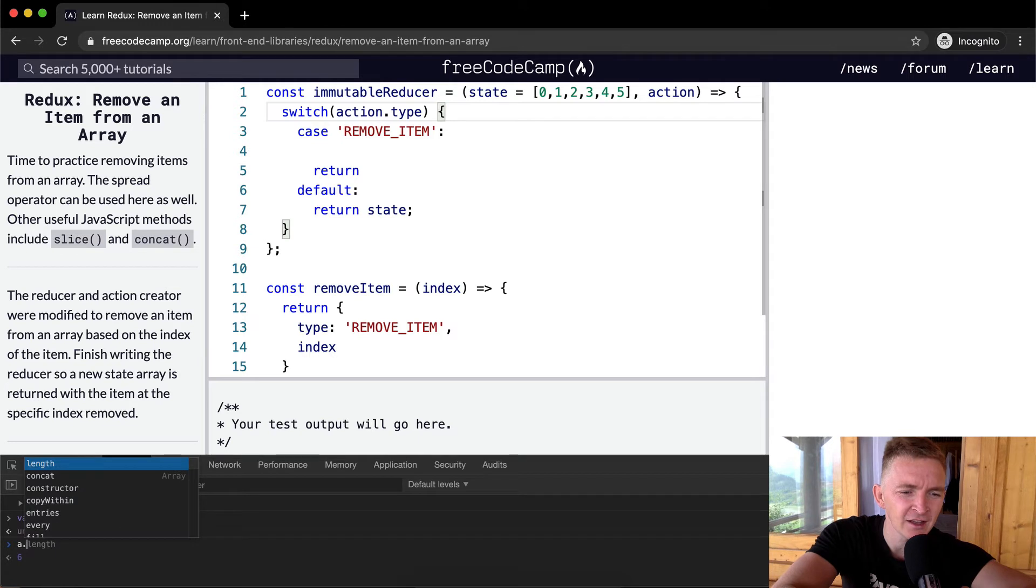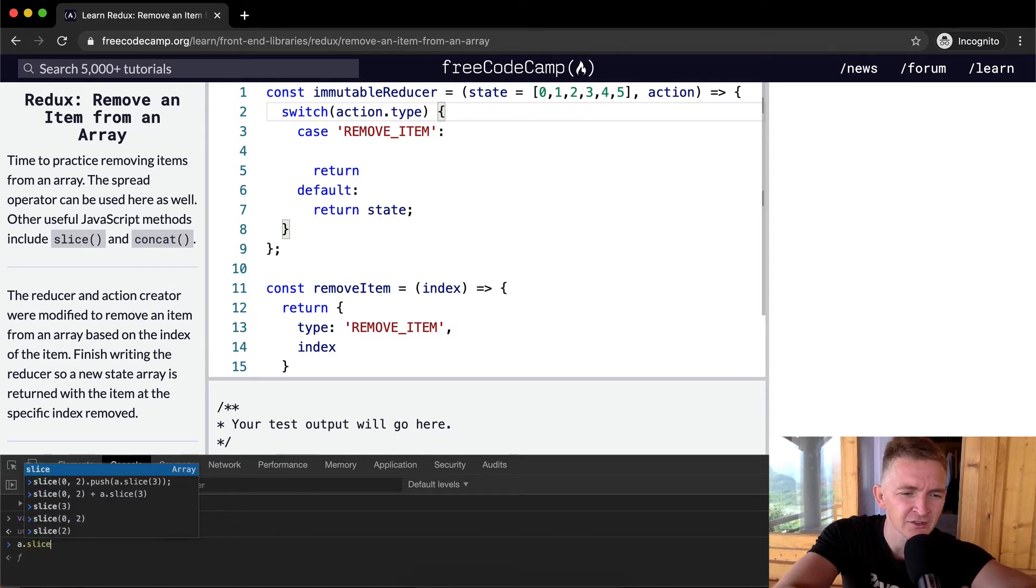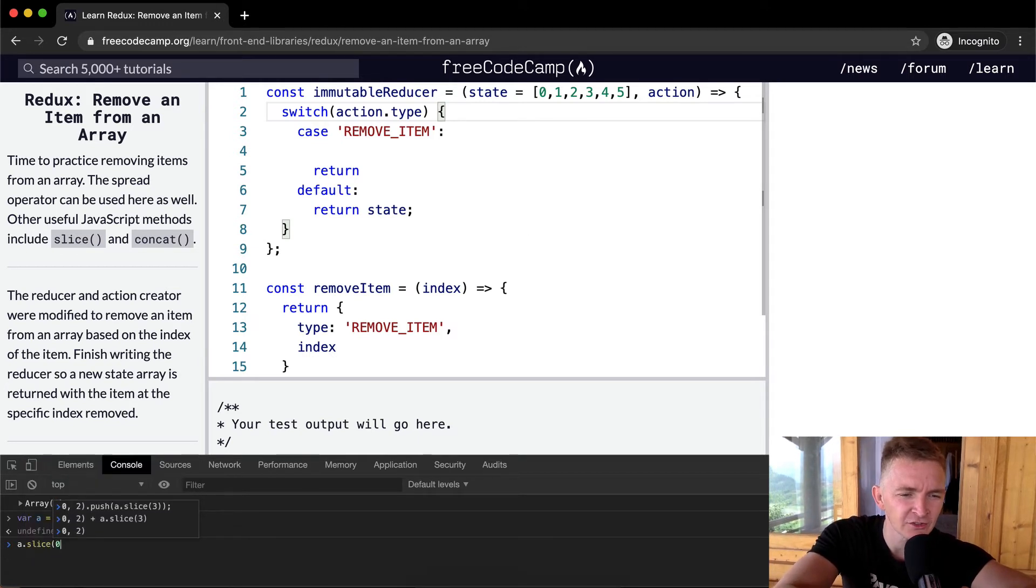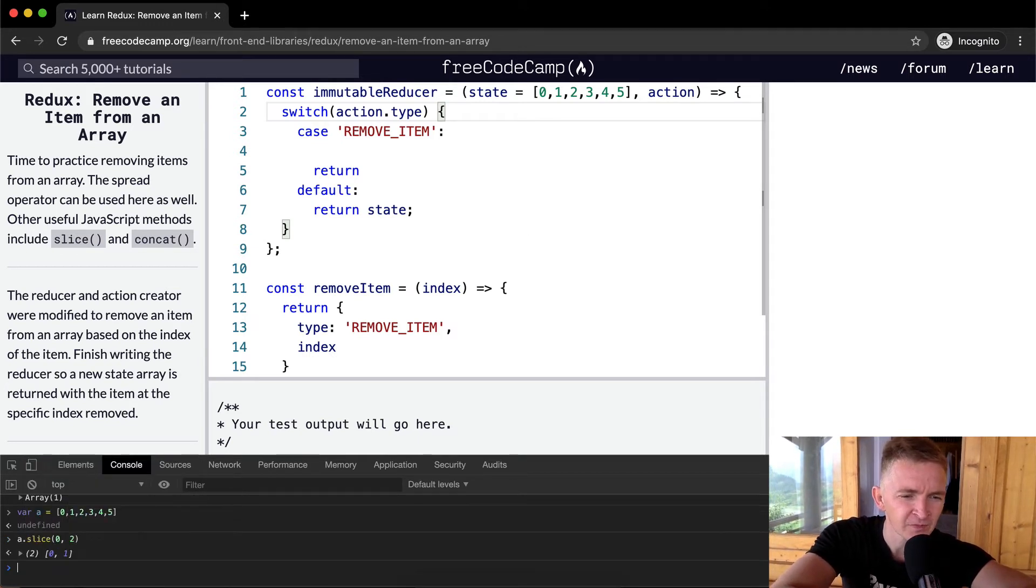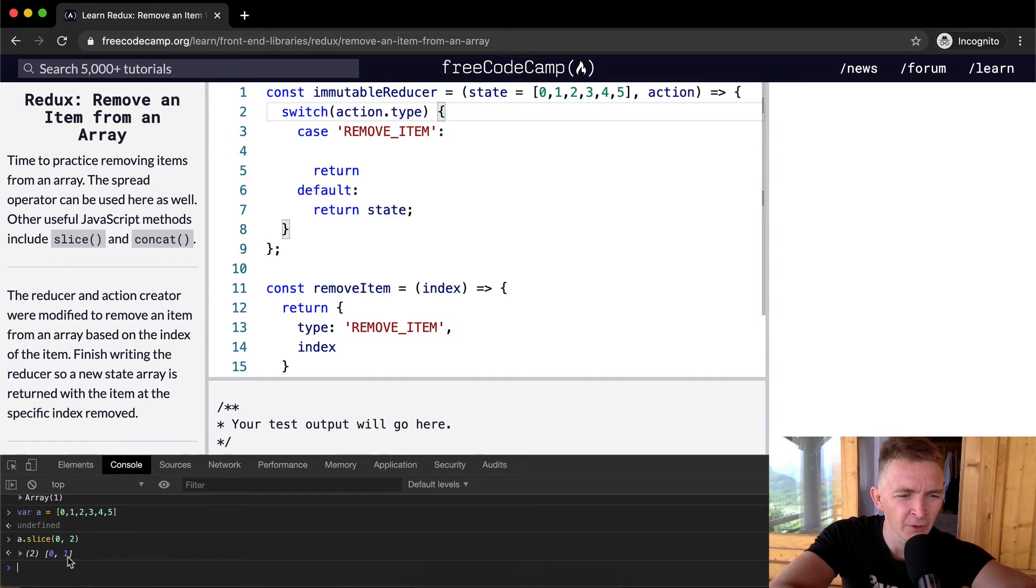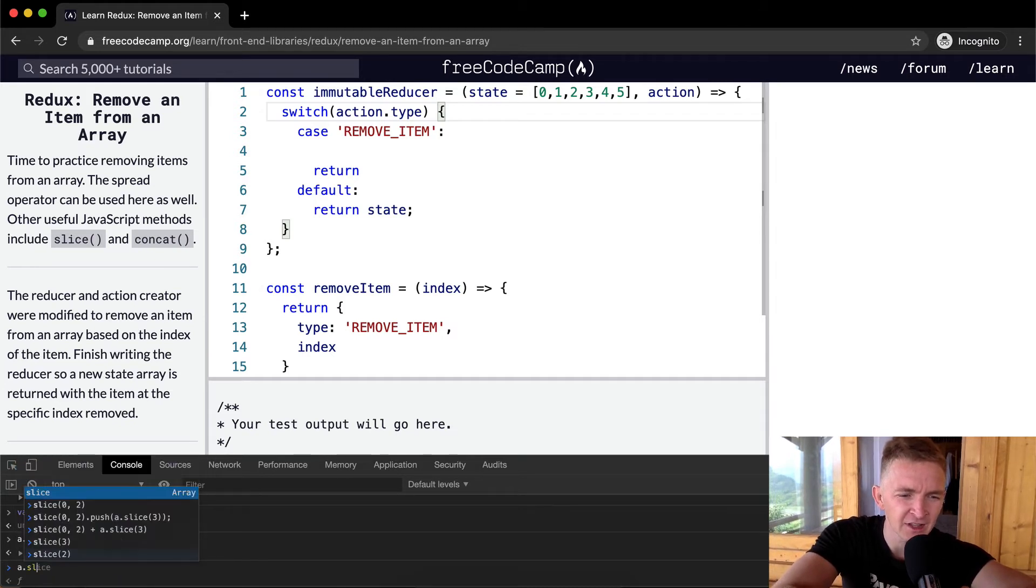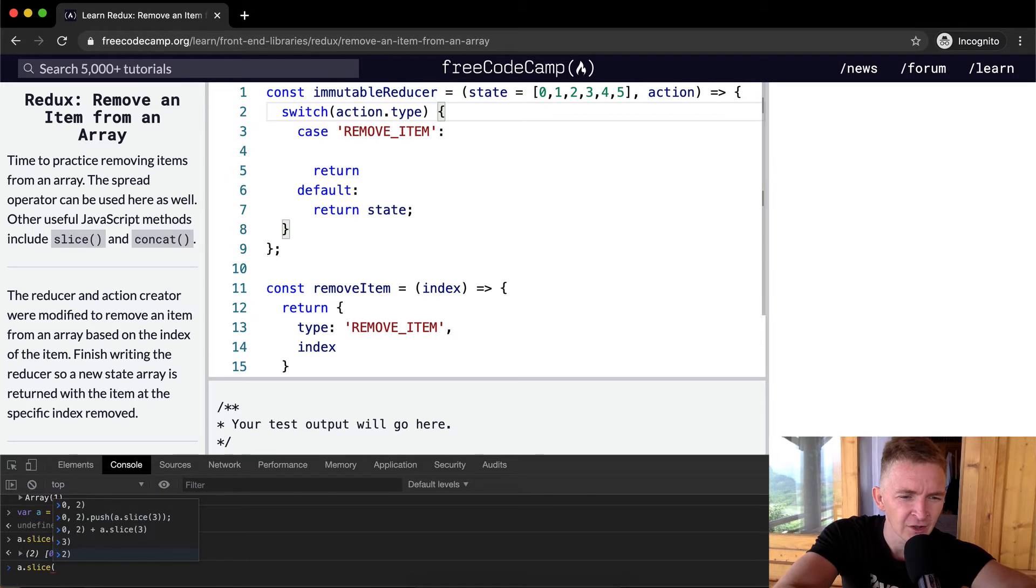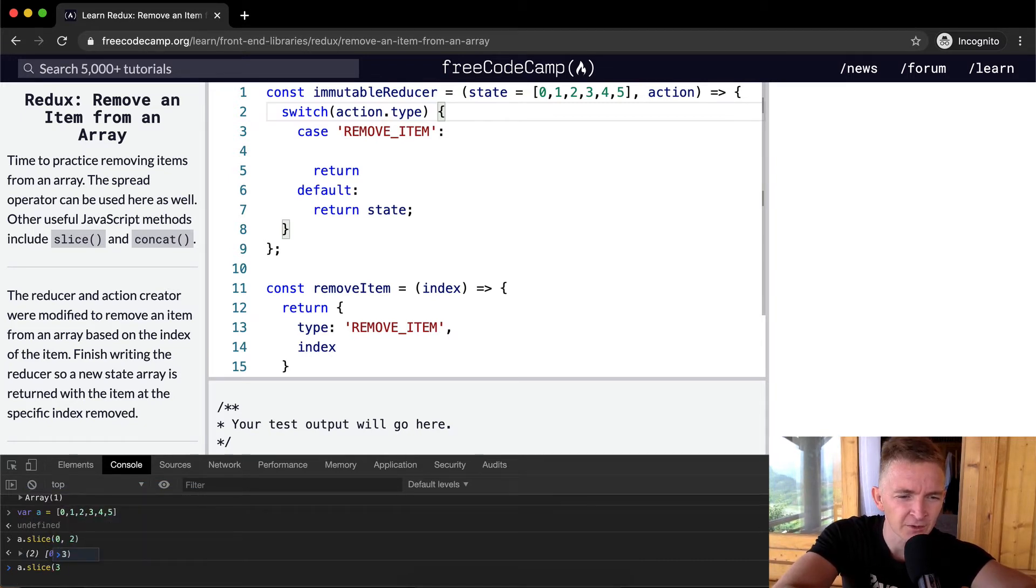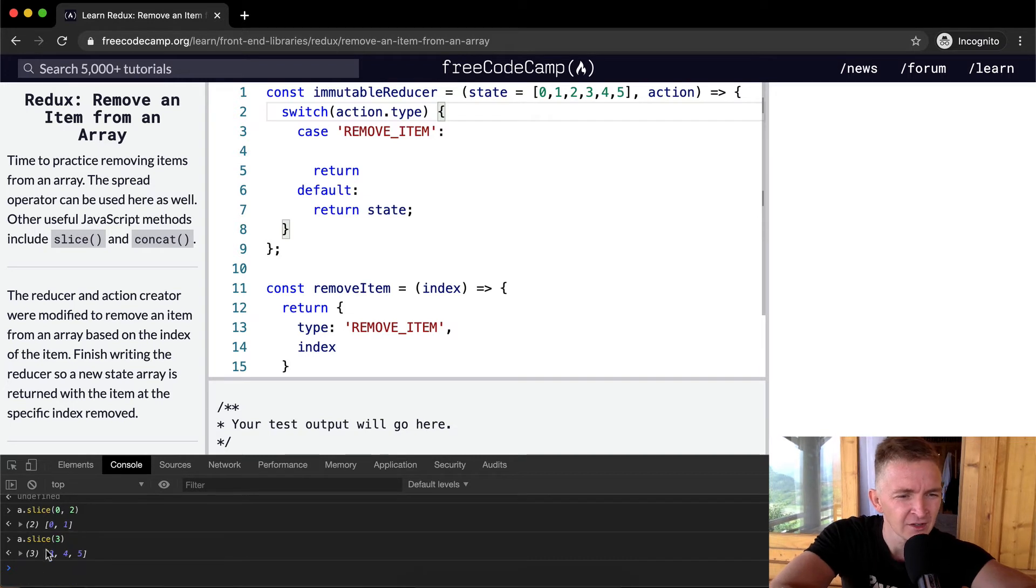So a dot, let's call it two, right? Slice. If we do slice zero to two, then we get an array of zero and one. And then if we go a dot slice, the index plus one. So instead of two, we've got three. We can pass this in.